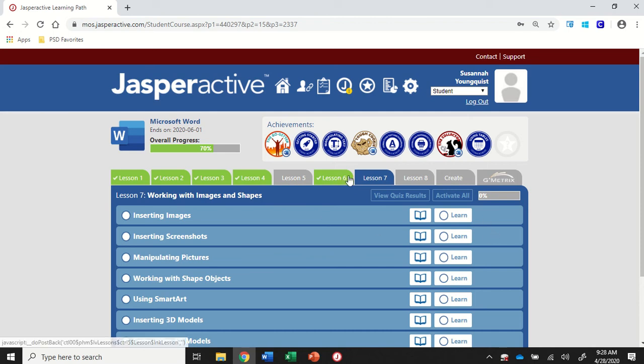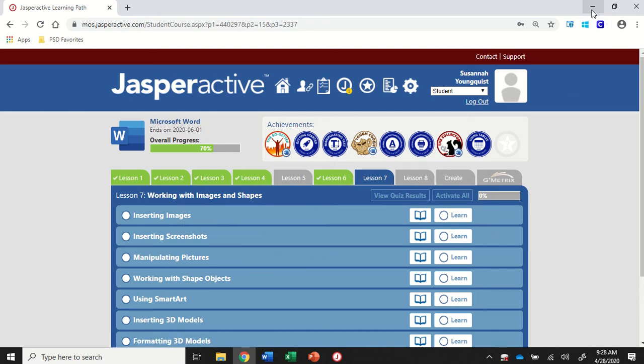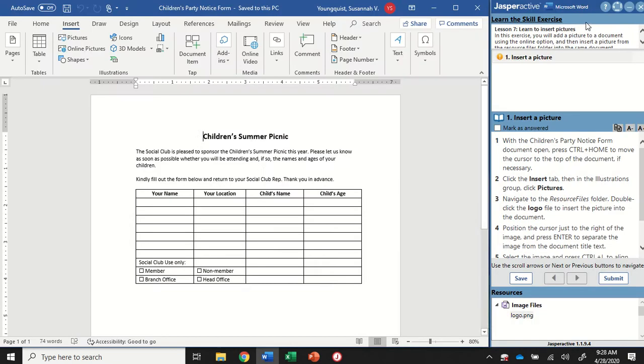We're in Word 2019, Lesson 7, Inserting Images. This is a pretty quick assignment, there's just one step.